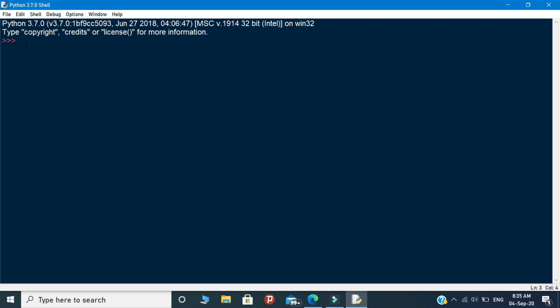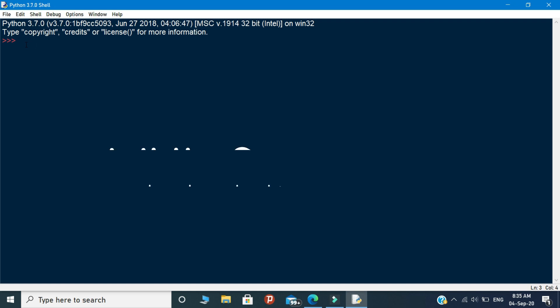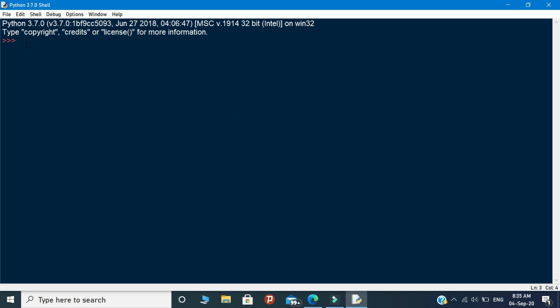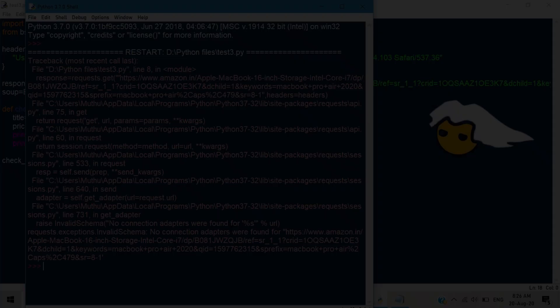In Python, you will have to face more whitespace and indentation errors. In this video, we are going to see how to solve the most common errors in Python programming. Definitely you will gain a lot more ideas to solve the errors in Python.